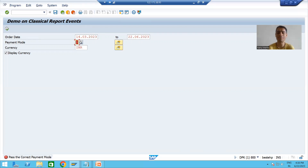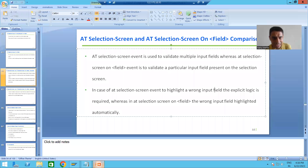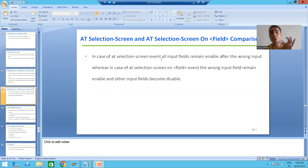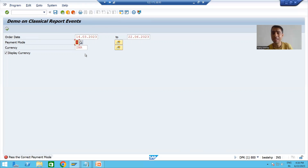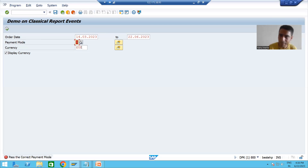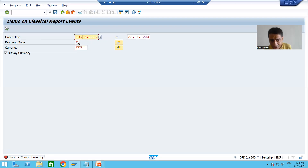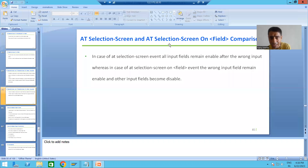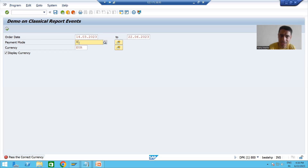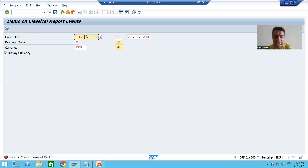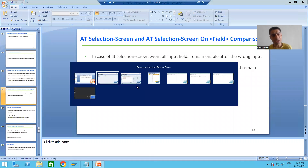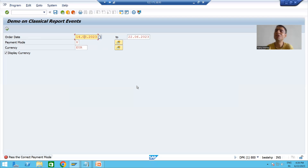Now the third point: in case of AT SELECTION-SCREEN, if you give a wrong input, the other fields remain enabled. Suppose I give a wrong value for currency — all other fields are also enabled, they are not disabled. Each and every field of the input screen is enabled, it is not disabled. Even if we get a payment mode error, all other fields remain enabled.